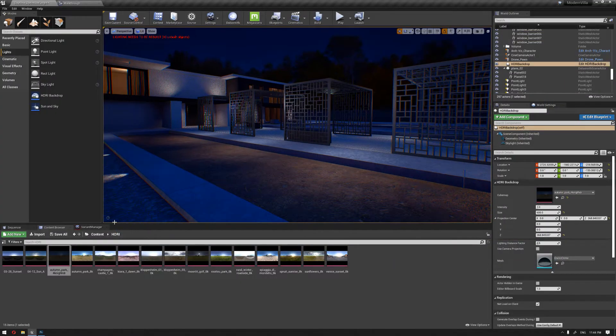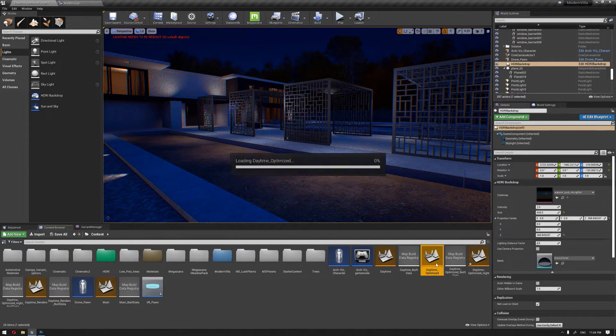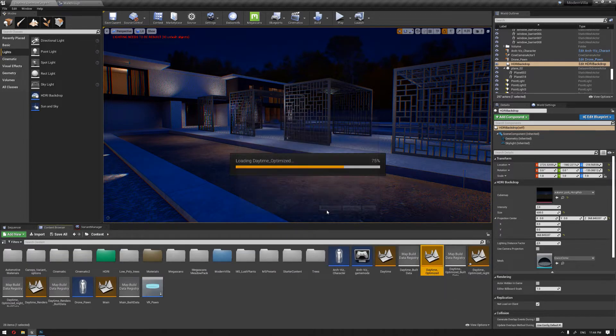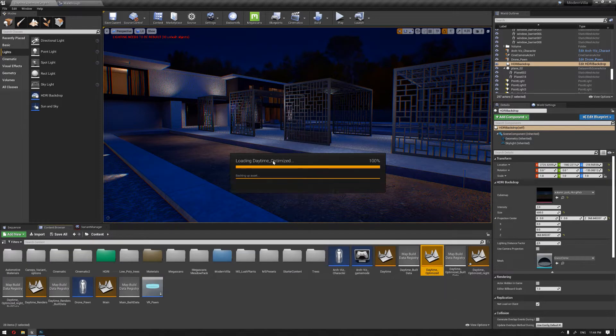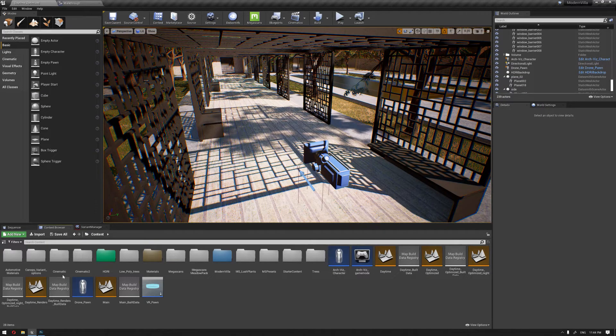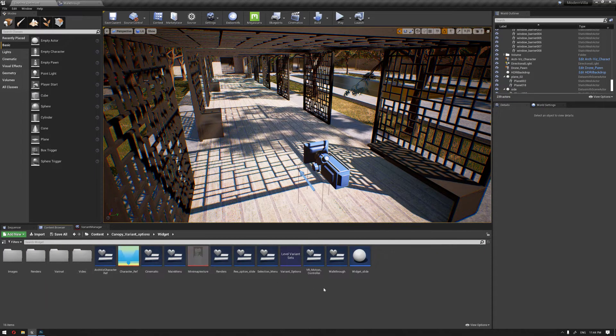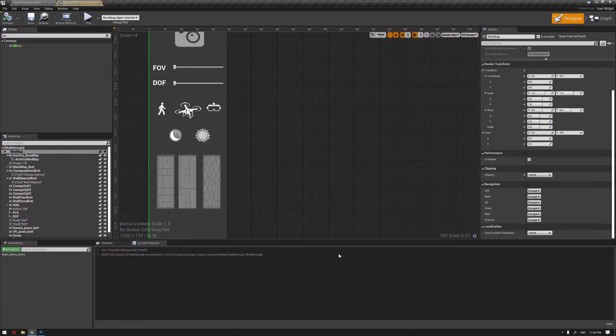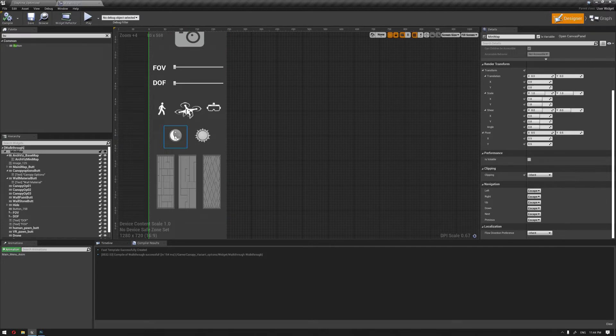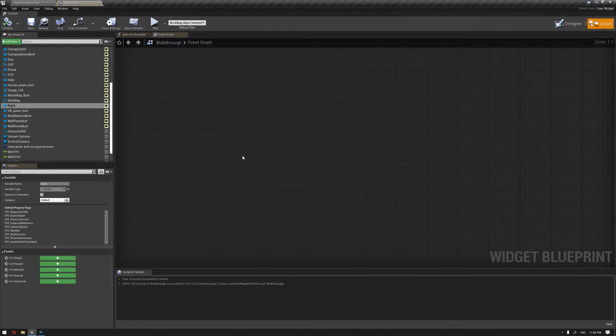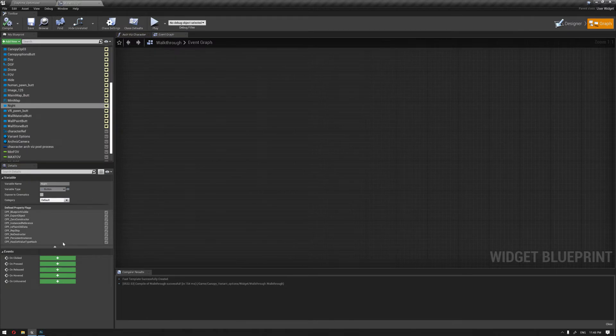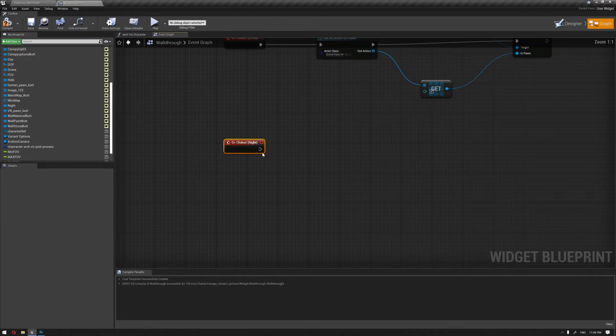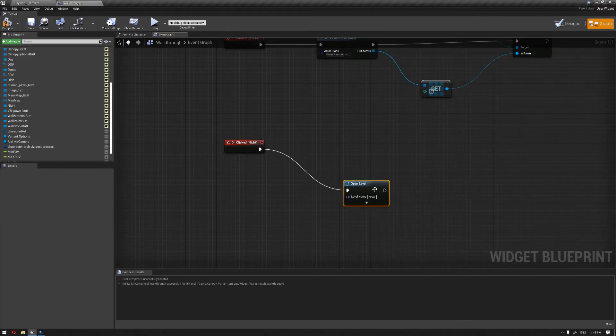And start also assigning the widget button on our walkthrough widget. So to start with the daytime, or basically I prefer to start with the night, we're gonna add a simple blueprint setup for this. So we have the night button selected, so on clicked I'm gonna add an open level.